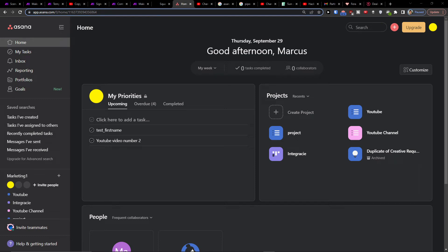Hey there guys, my name is Markus and in this video I'll show you how we can easily integrate Asana with GitHub. So let's start.